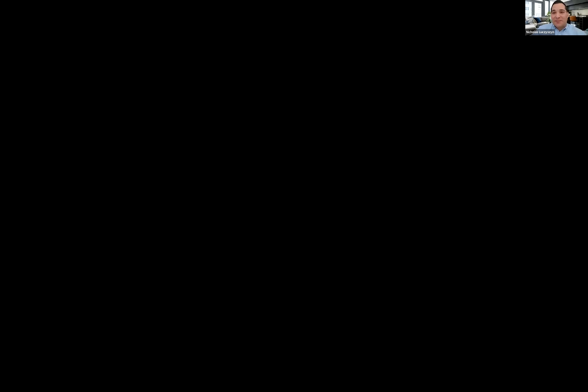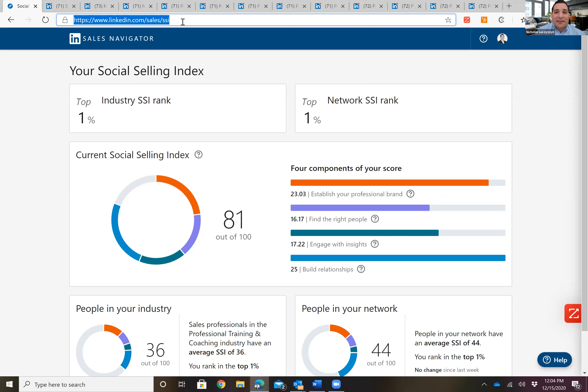What we're going to do is work through our LinkedIn Social Selling Index, which maybe some of you have never heard of. I'll share my screen and we'll get started. Every single person on LinkedIn has this. All you have to do is go to www.linkedin.com/sales/SSI.